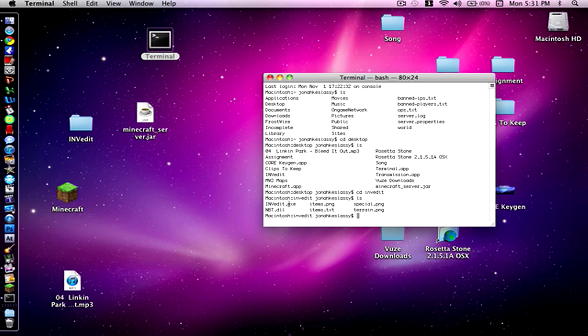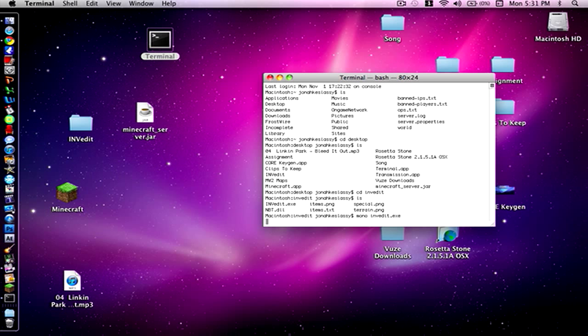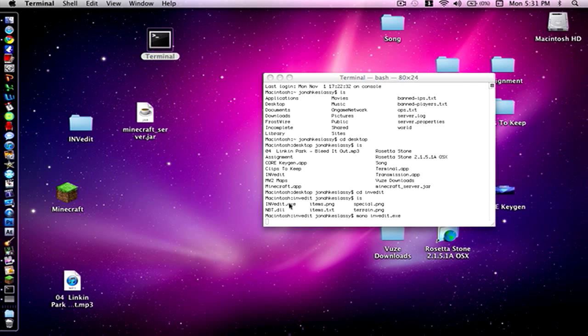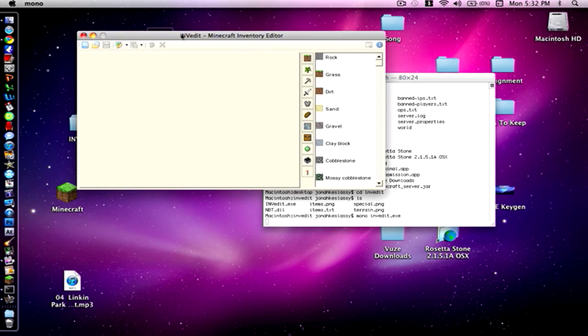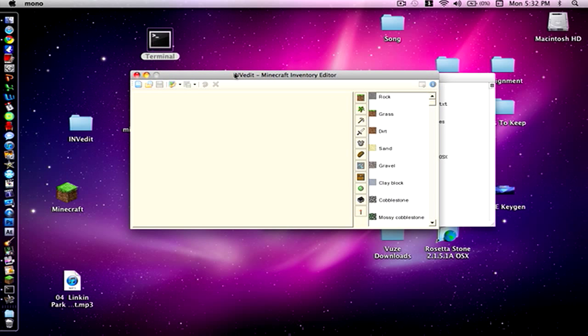But to open the program we're going to have to use the mono software that we've already installed. To do that all you have to do is type mono and then space and then you're going to name the program which is INVEdit.exe. So type in mono space INVEdit.exe and press enter. And that is going to open up the program for you very easily. It's going to take a little bit of time and you will eventually come up with the program INVEdit.